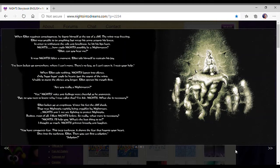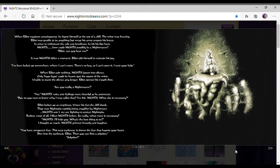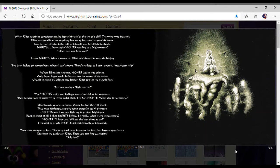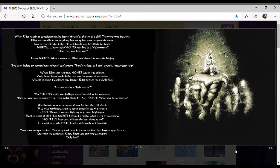You have conquered fear. The deep darkness shows the fear that haunts your heart. Dive into the darkness, Elliot. Then you can find a solution. I wonder if people who made Journey of Dreams looked at this book for the final part of their story. That's kind of interesting. You have to make me wonder if they took inspiration from the book.